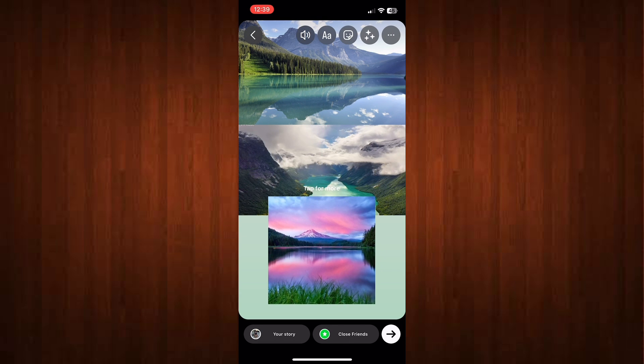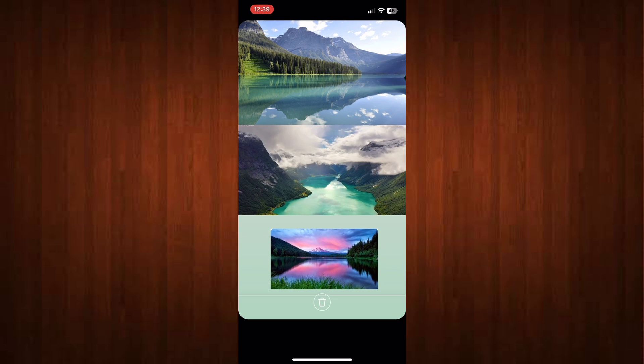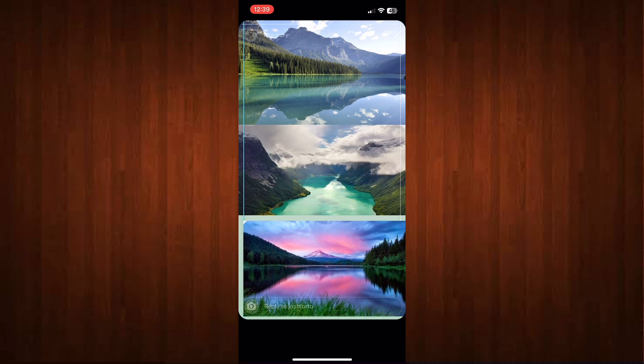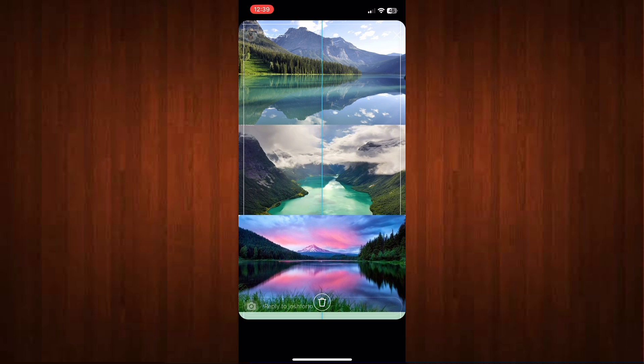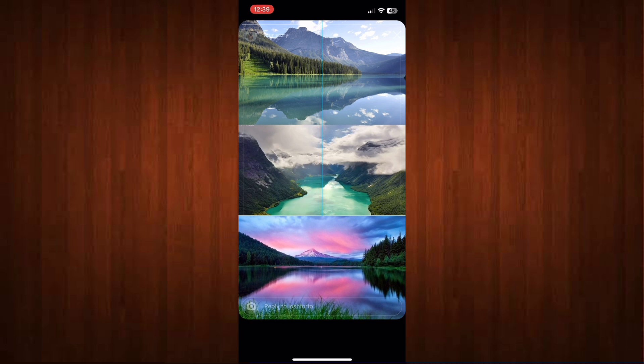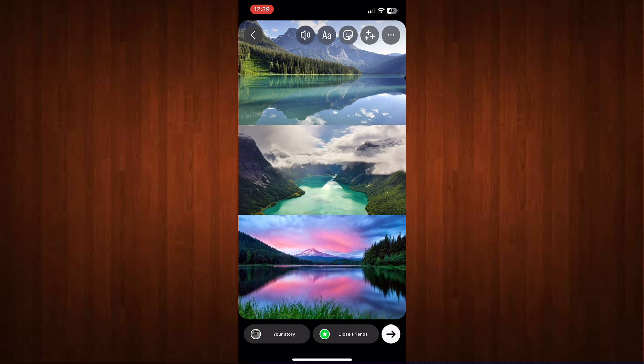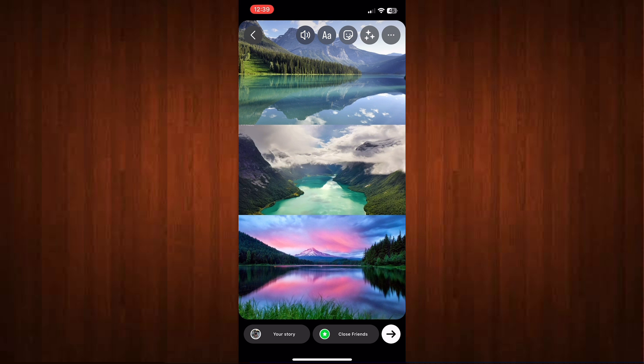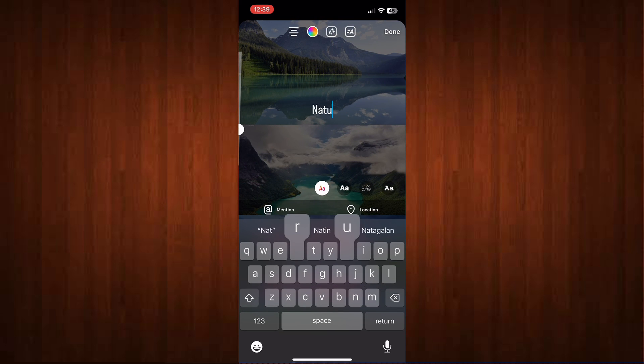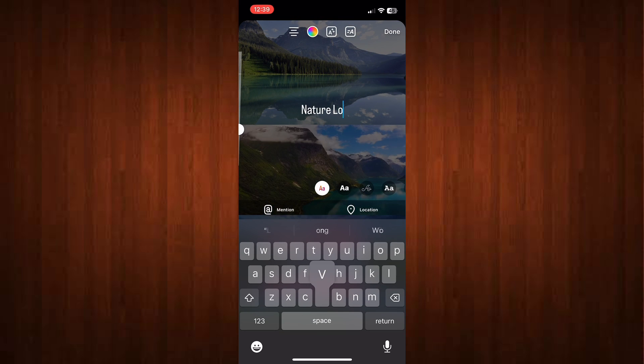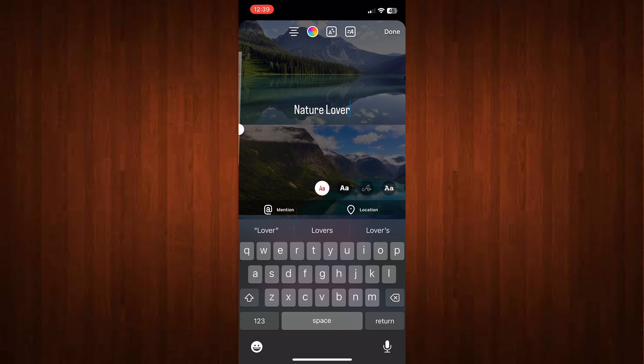Just do the same thing and once you're done, our Instagram story looks so fabulous. You have a video in the middle and also a picture at the top and the bottom.